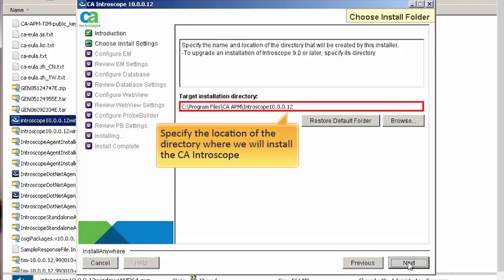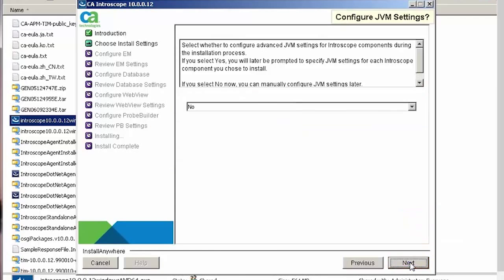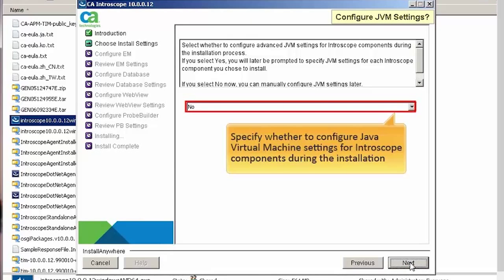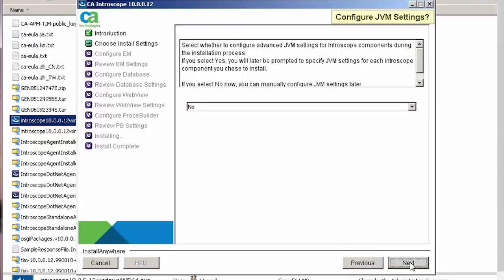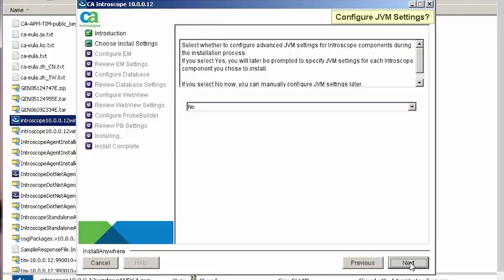Next, we need to specify the location of the directory where we will install CA Introscope. Click Next to continue. In the Configure JVM Settings page, we need to specify whether to configure Java Virtual Machine settings for Introscope components during the installation. If we select Yes, we have to specify the JVM settings for each Introscope component we wish to install. For this demonstration, let's select No from the drop-down list. The JVM settings can be configured manually after the installation. Click Next to continue.